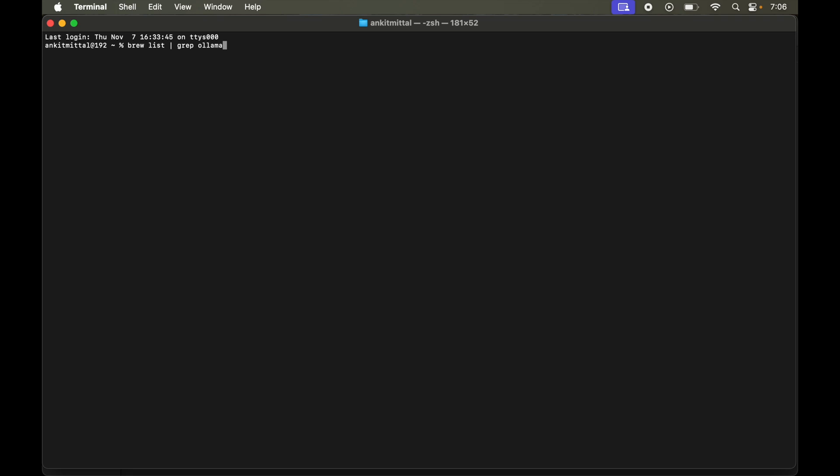Let's hit enter. In the output we did not get anything, which means Ollama is not installed through Homebrew in my system. But if you get something in the output, then you just need to run brew space uninstall space ollama.